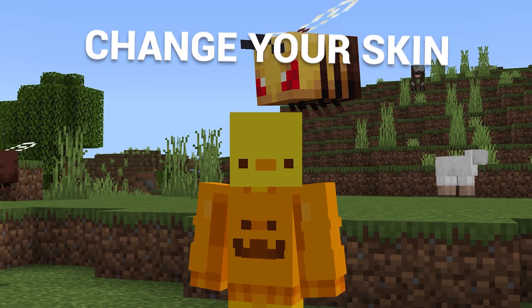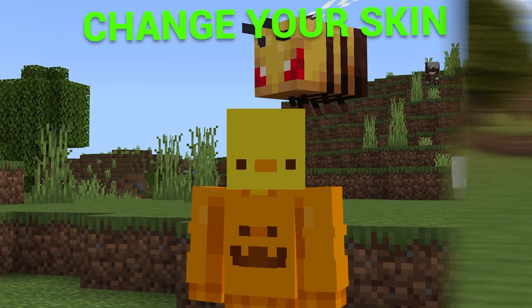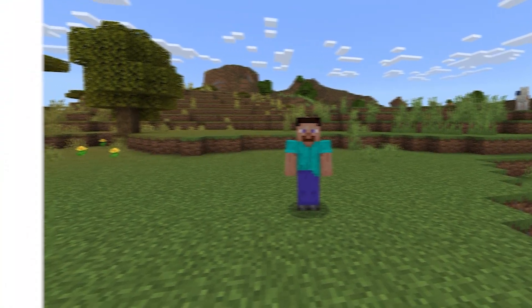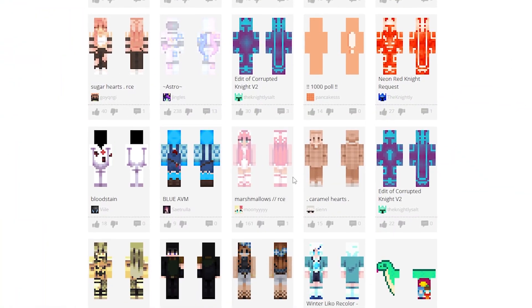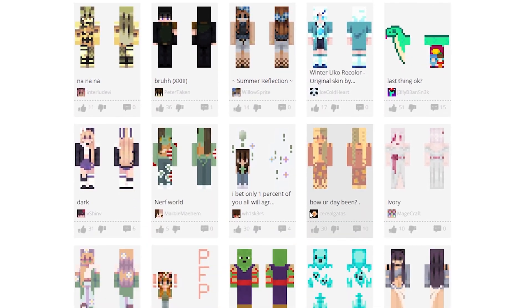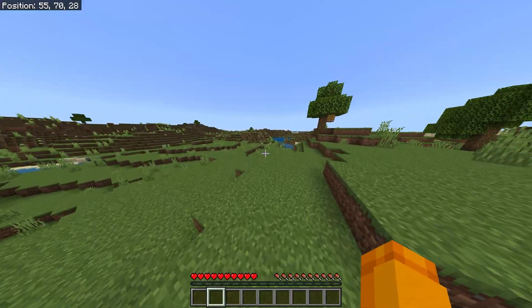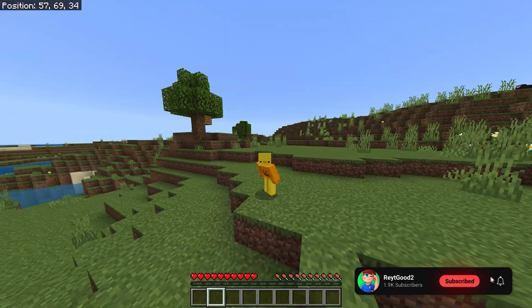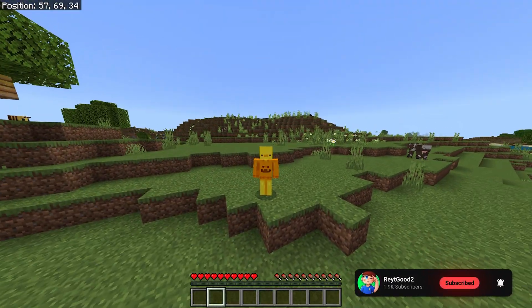Today I'll be showing you how to change your skin from one of the default characters to any custom skin you want in Minecraft. This is a super simple guide and literally anyone can do this.